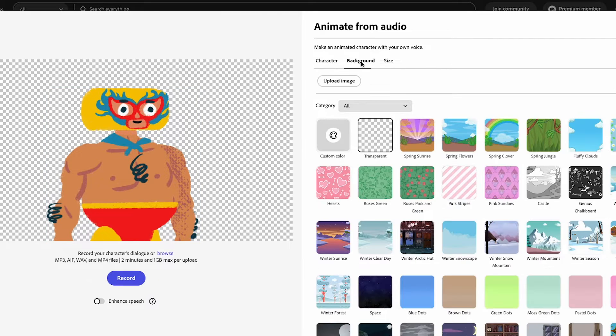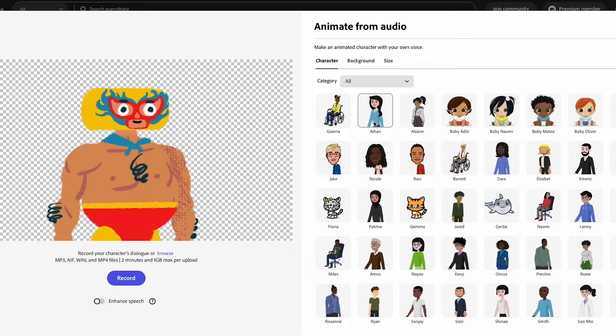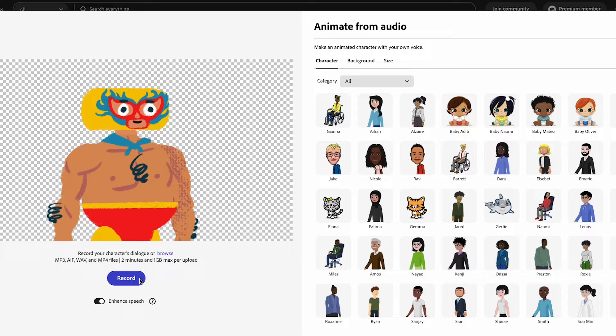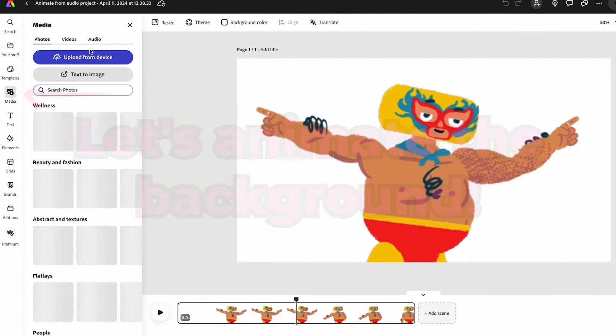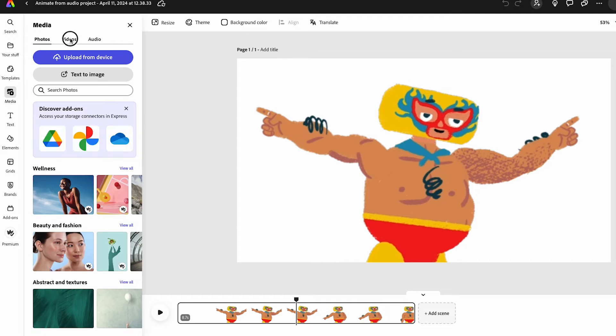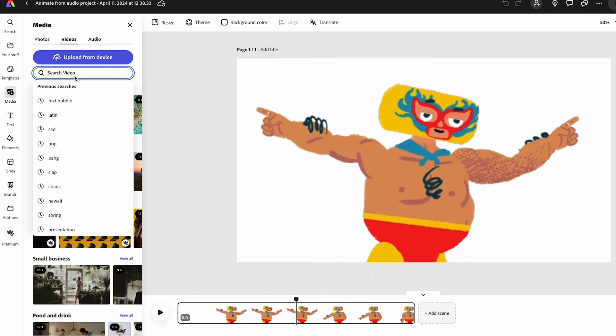Then I can select the different types of backgrounds. Once I have my character, background, and size selected, when you're ready to record, just hit the button and share your message. So I'm going to go to Media and search for Videos, and I'm actually going to search for Chaos.